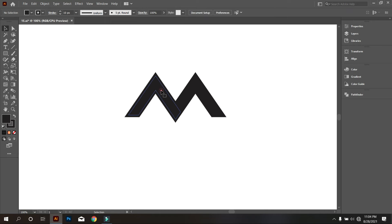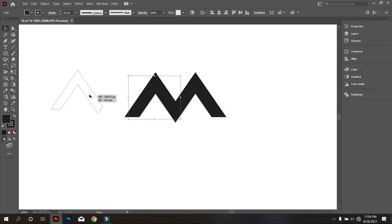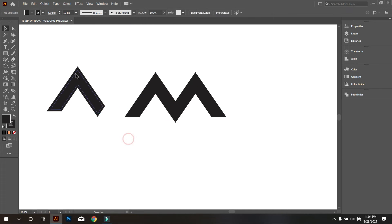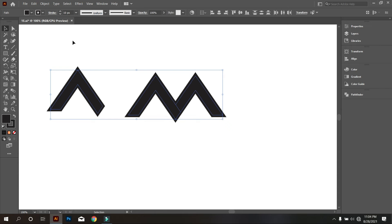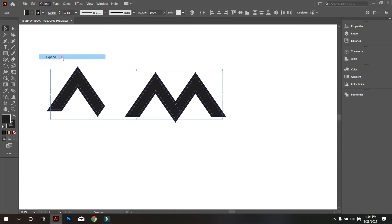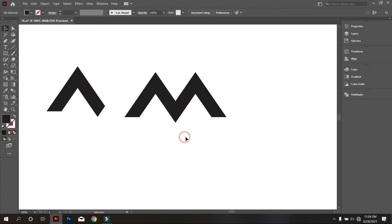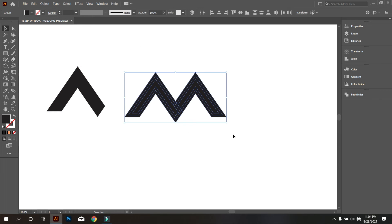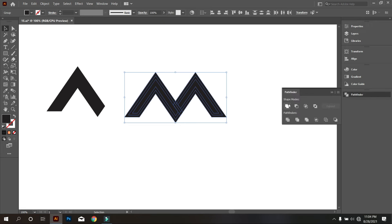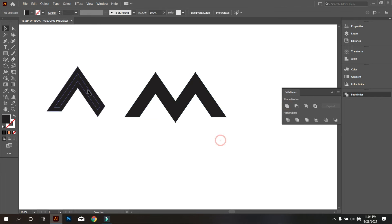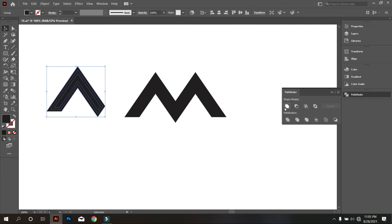Copy this part and keep it to the side. Now select everything and go to Object and make it Expand. Select the M letter and make it United. Also make this part United.